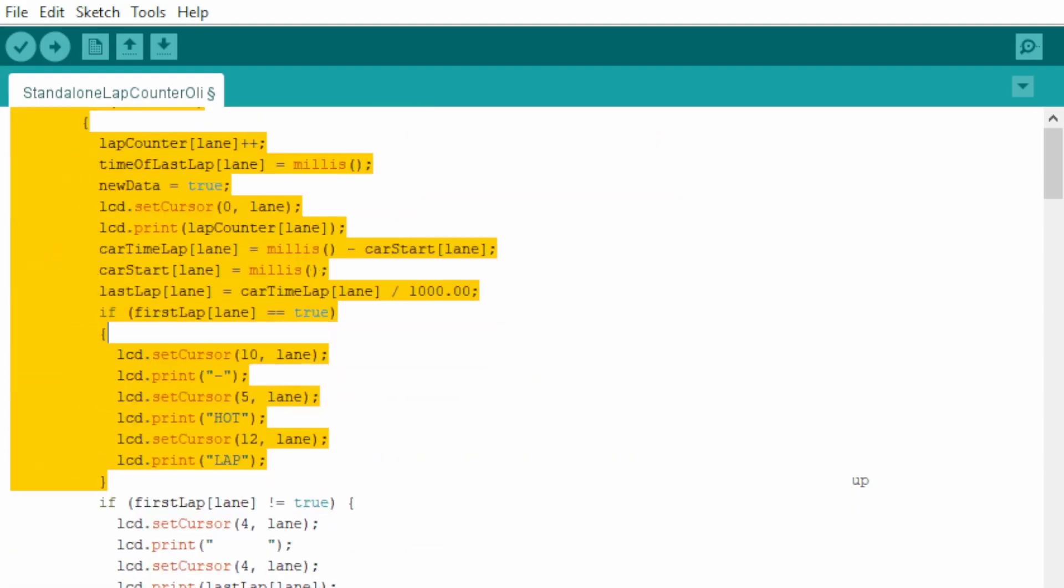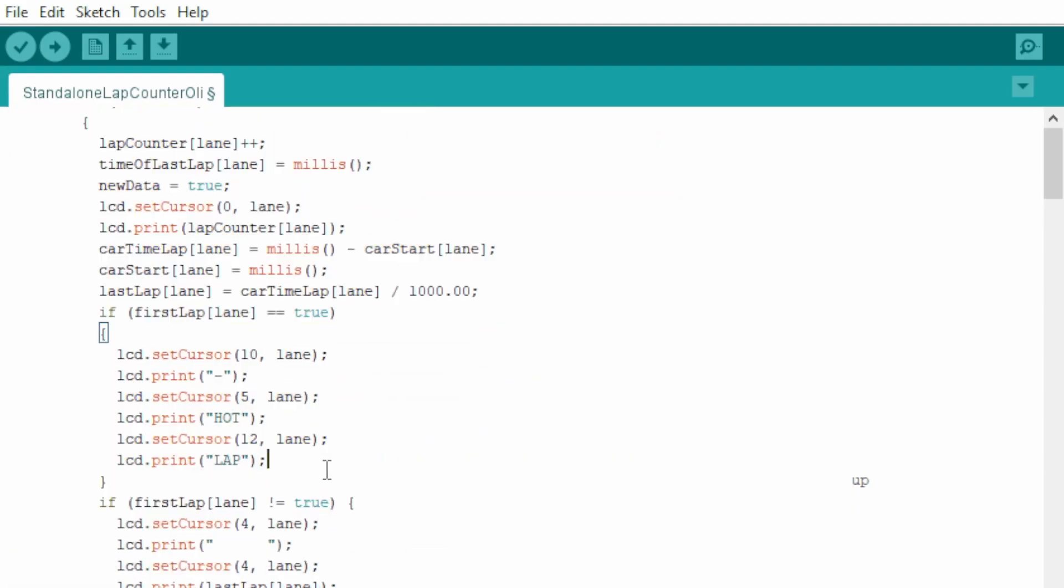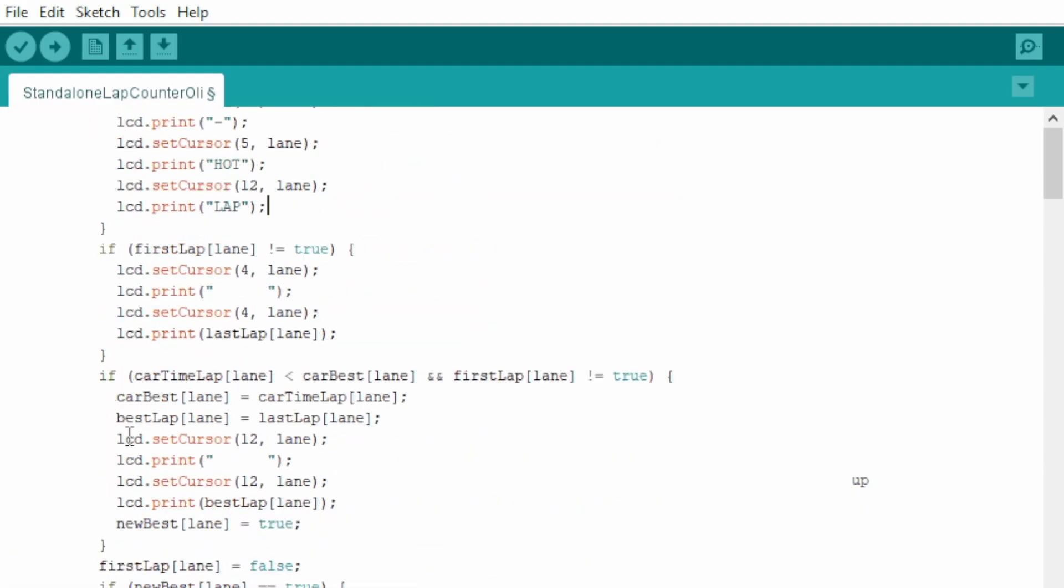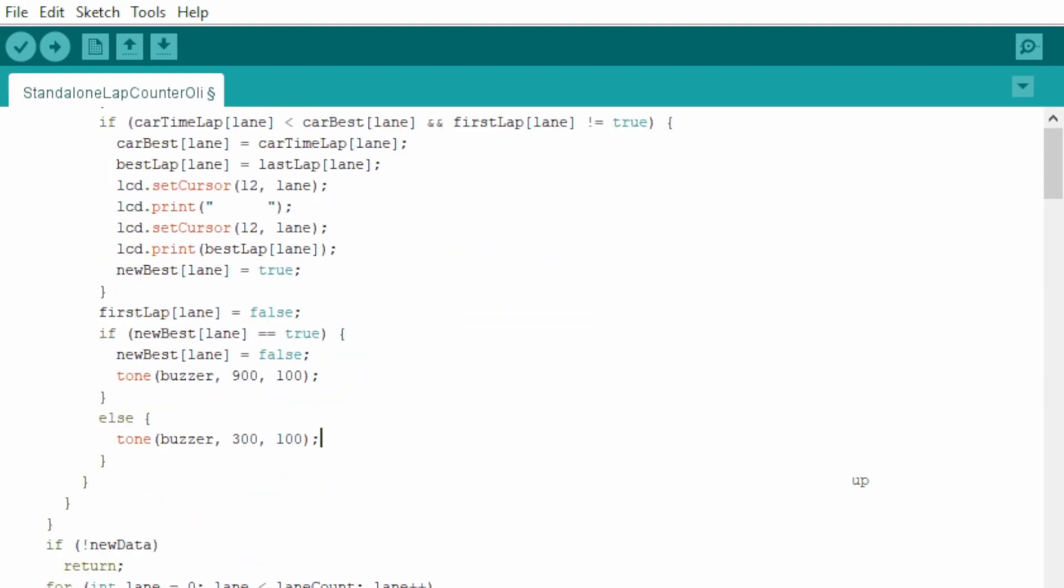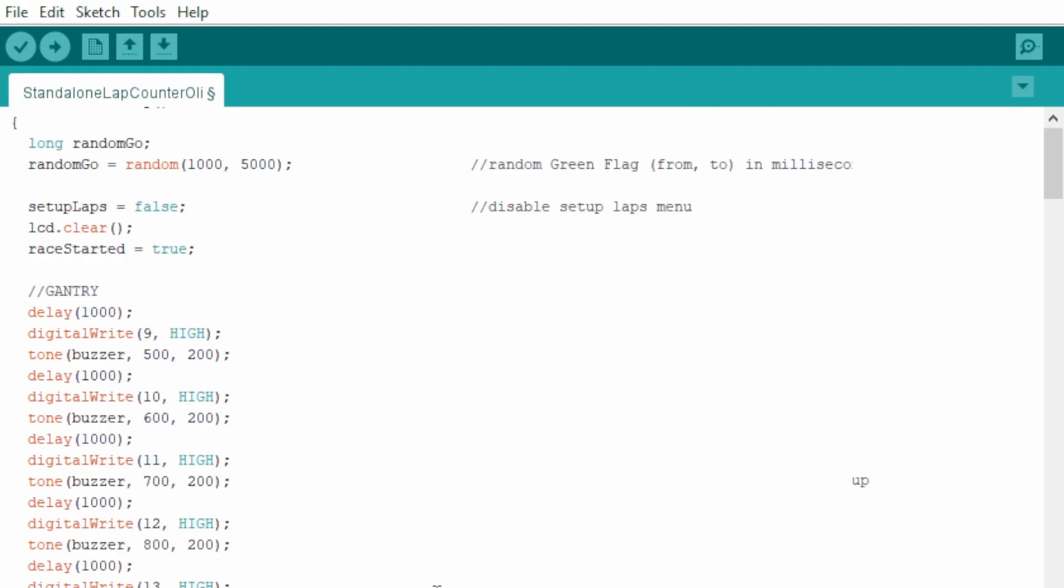Now all of here is to do with lap counting. You shouldn't touch that really. Unless you want to change the tone. At the moment on the fastest lap, it's a higher tone than when it's a normal lap. And that's pretty much it for the code.